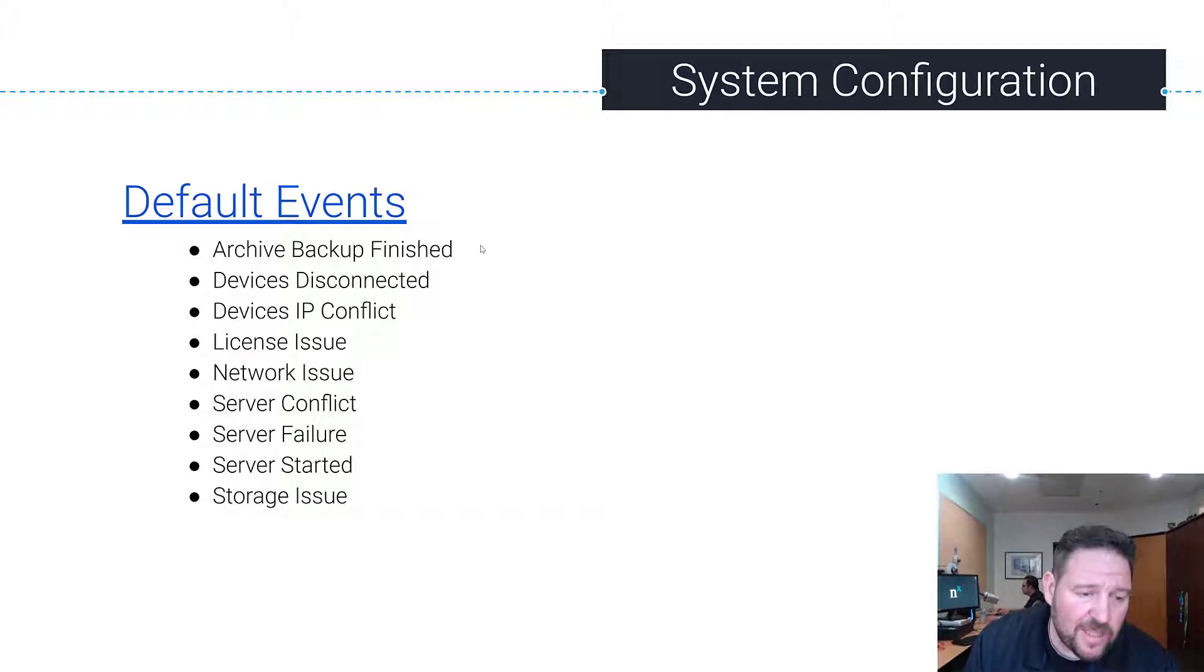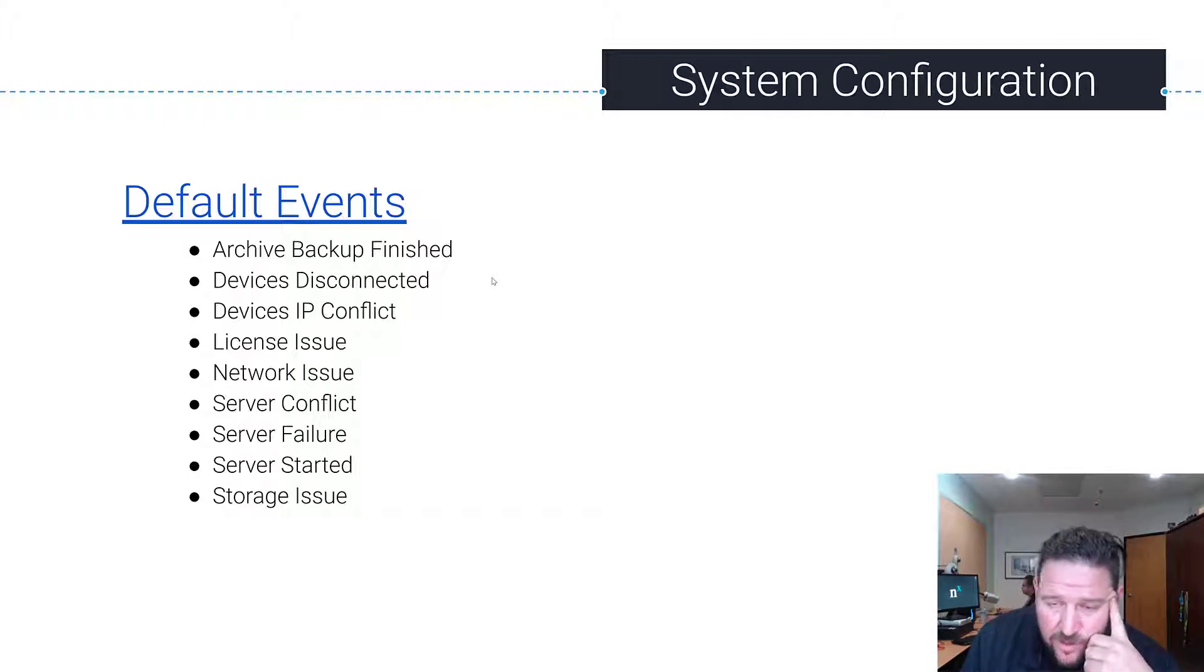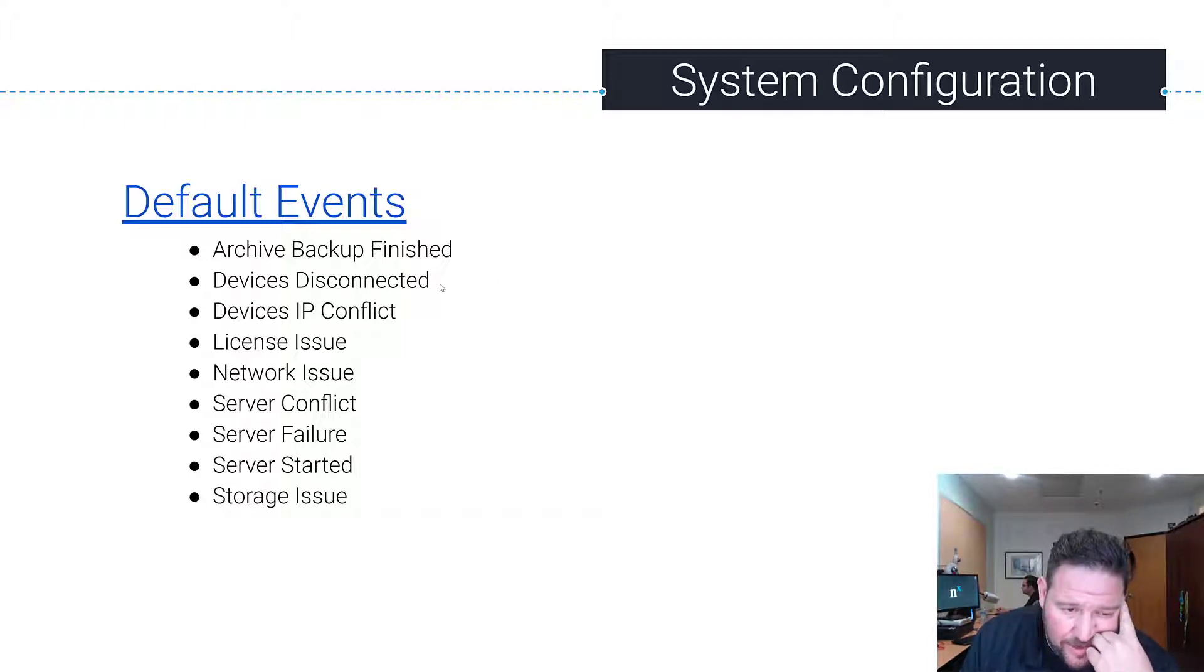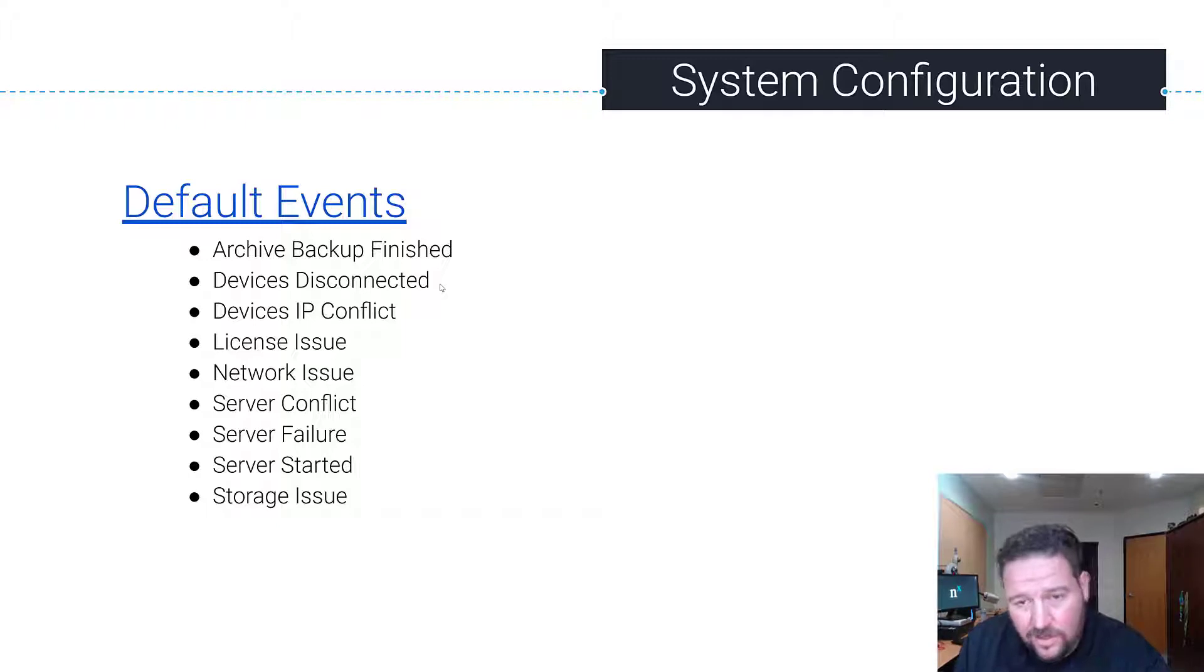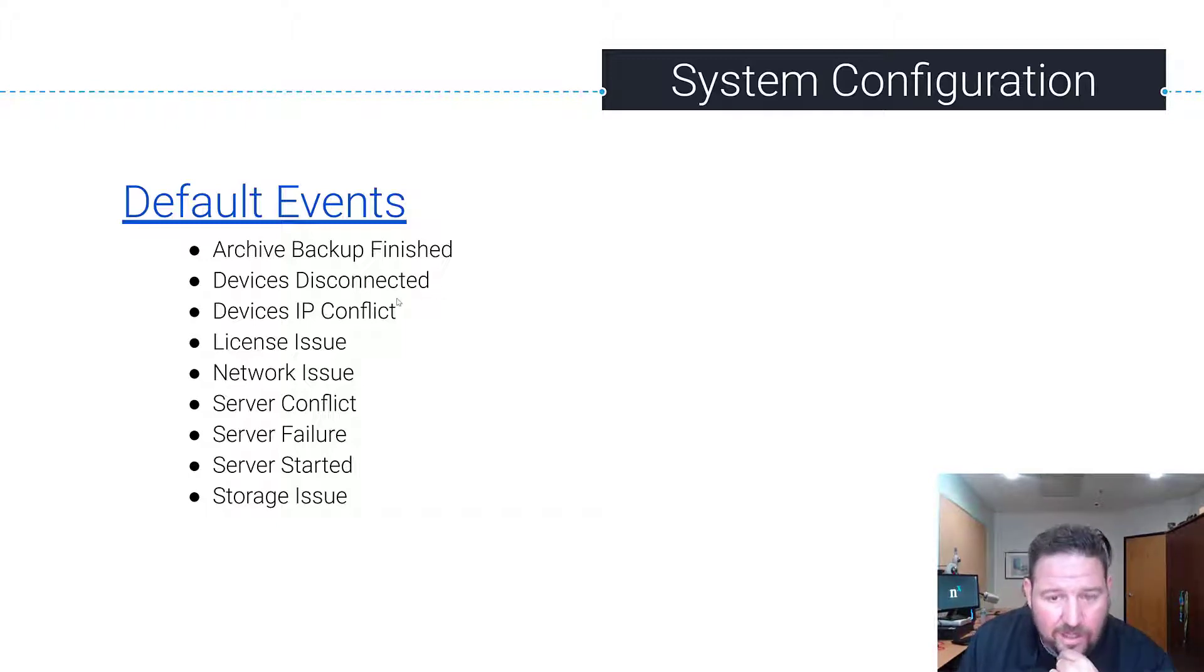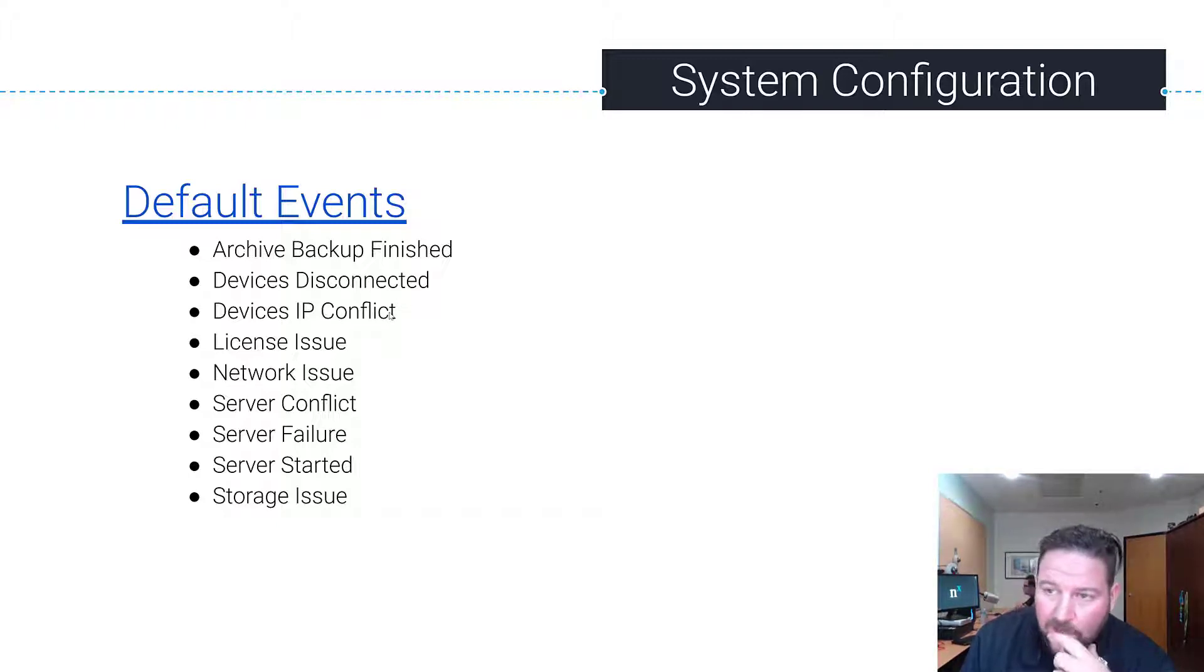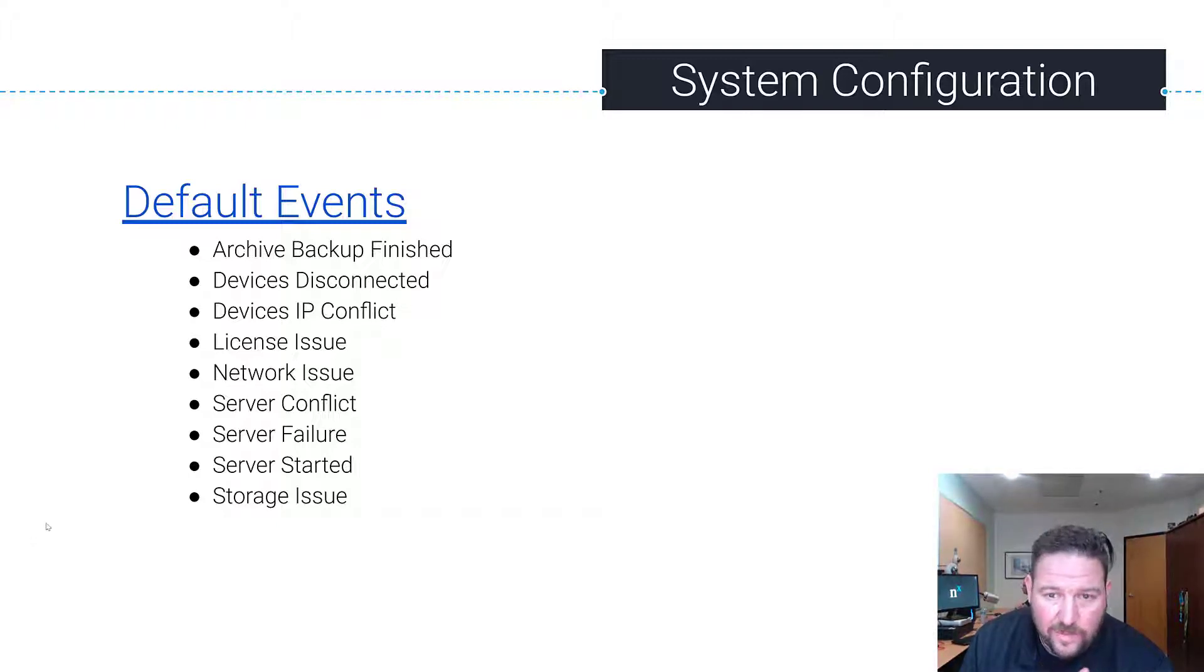Server Failure means a server shut down unexpectedly. Server Started means a server started in the system, maybe after it failed and came back online. And then Storage Issue means there's some problem with one of your storage locations you have set up.